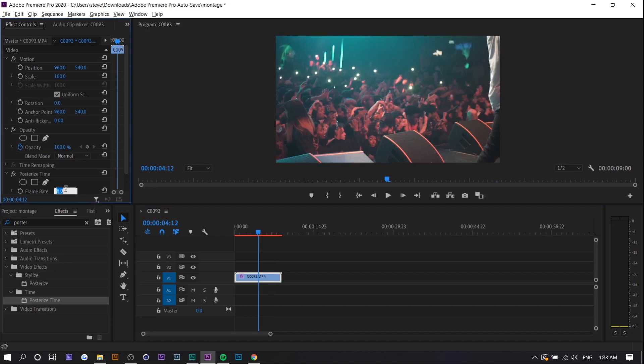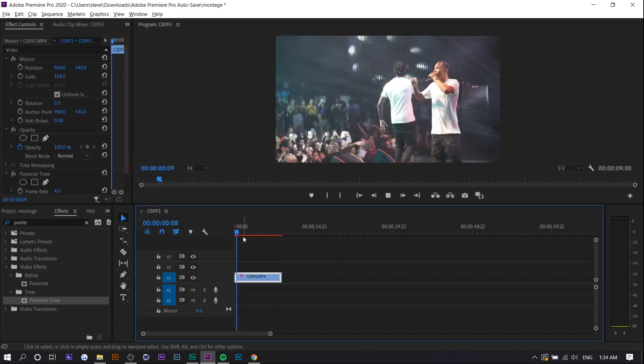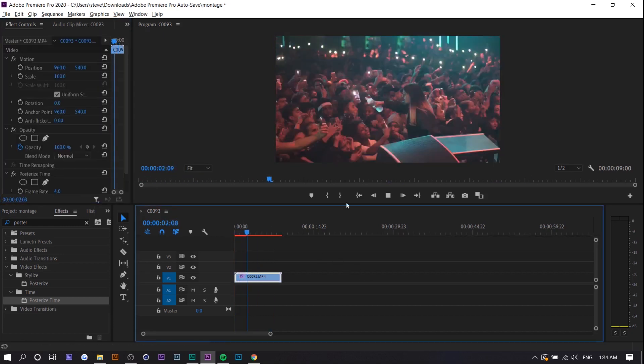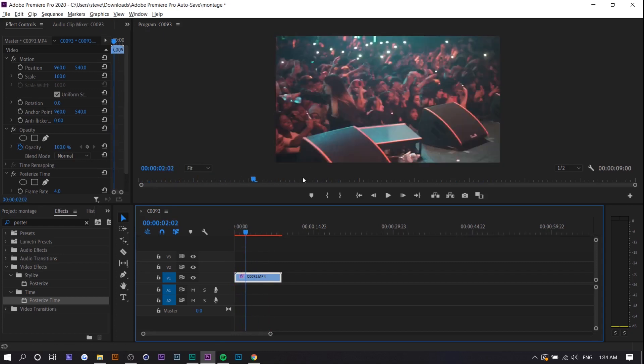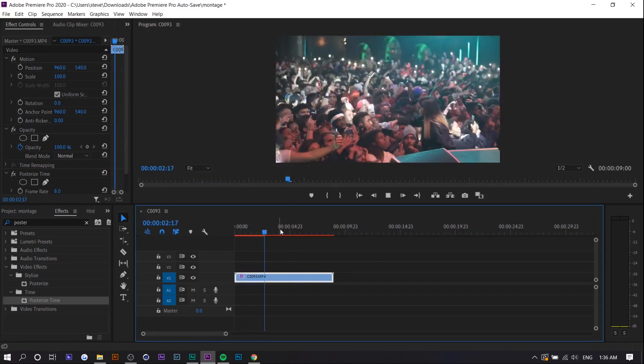Any lower gets really choppy. You can see in this case it doesn't really look that good. So I'm going to keep it around eight.